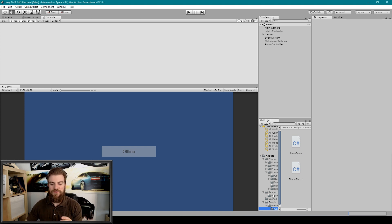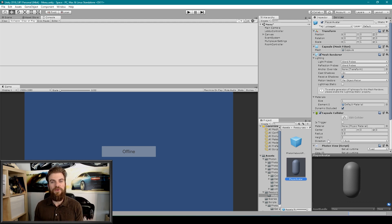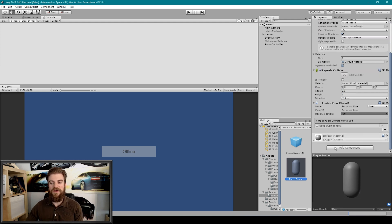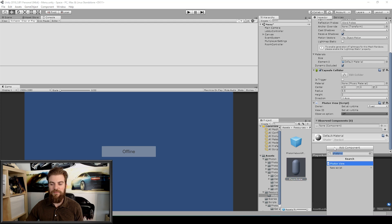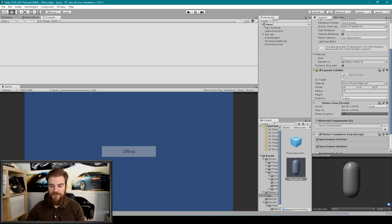I'm going to go to our resource Photon prefabs folder and select our player avatar game object. The creators of the Photon plugin have done an excellent job creating their own component that allows you to synchronize an object's transform across the network — that is called the Photon Transform View. With this object selected we're going to add that component by clicking on the Add Component dropdown menu, typing in Photon Transform, and selecting the Photon Transform View.